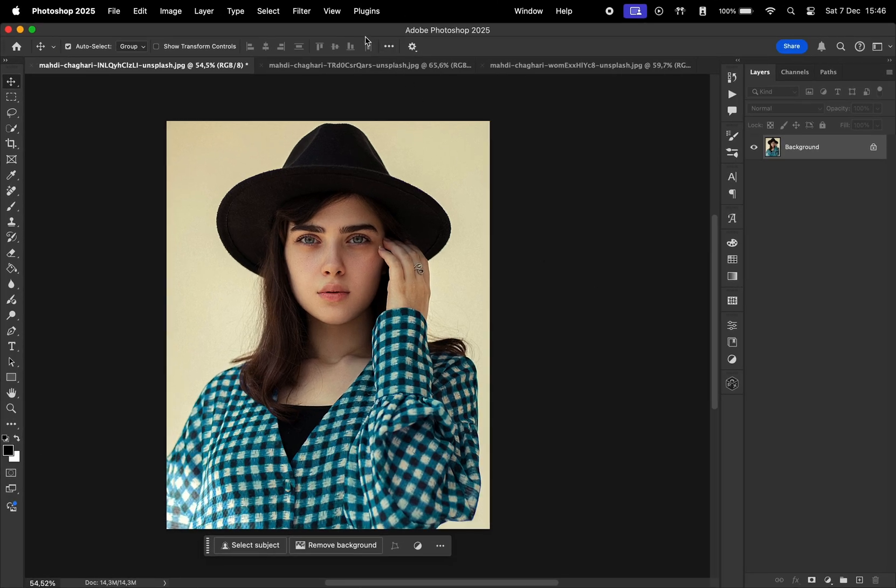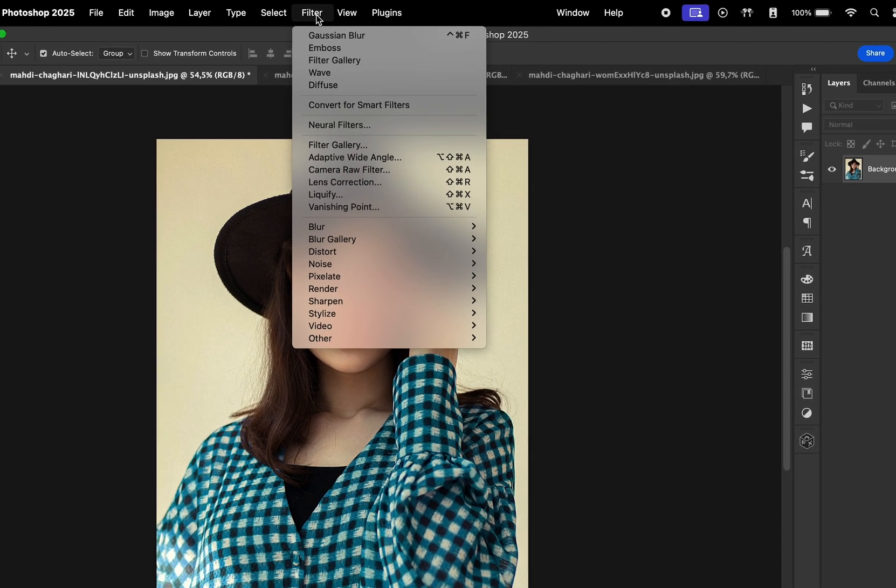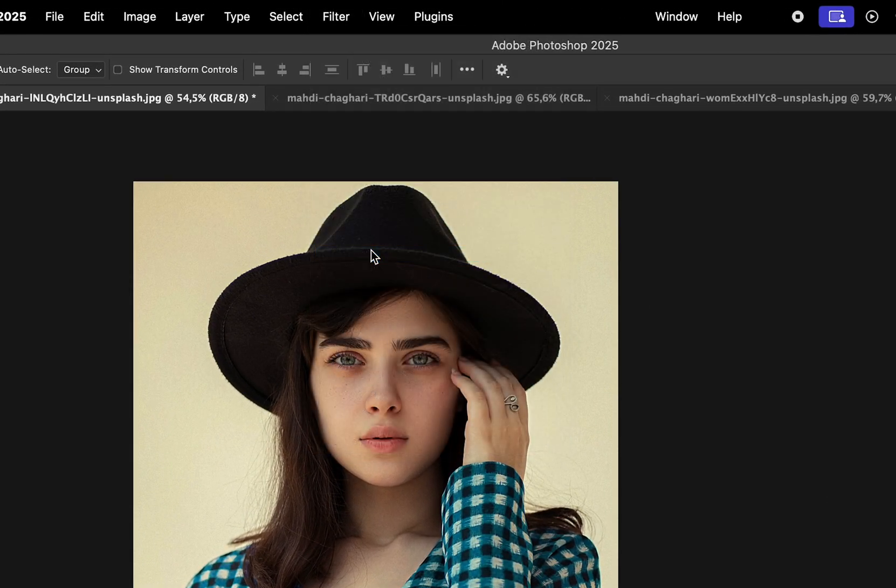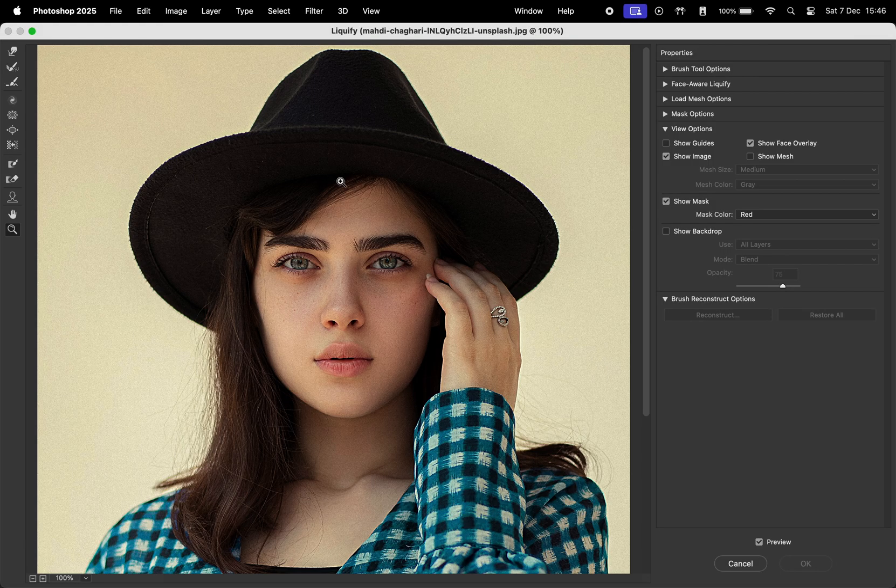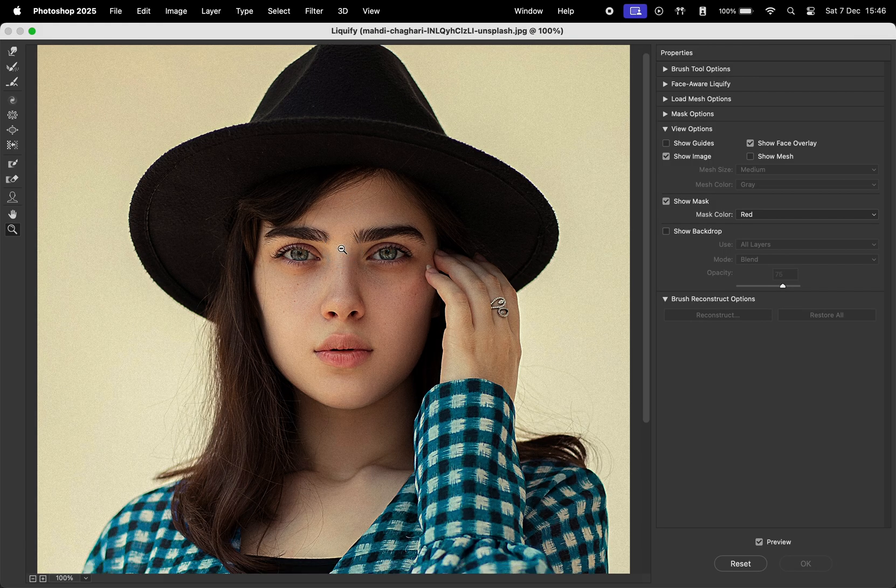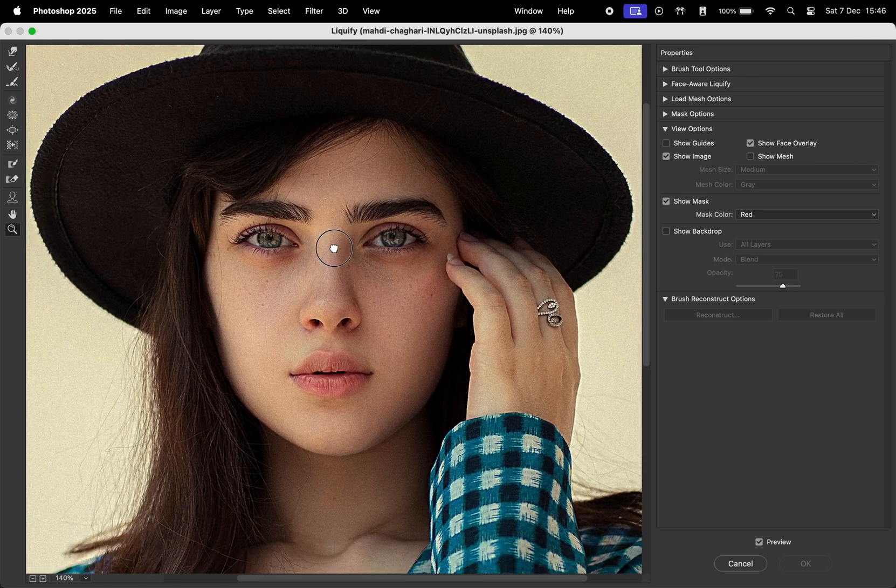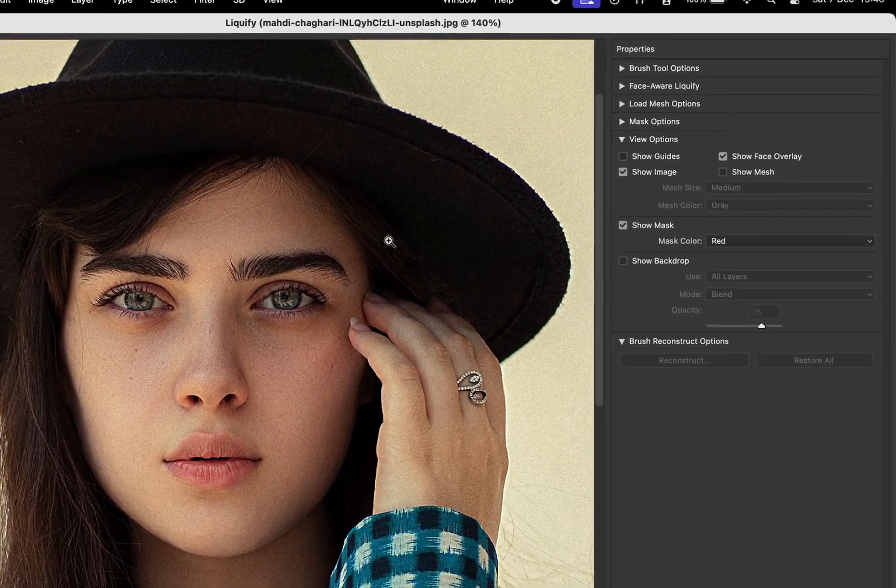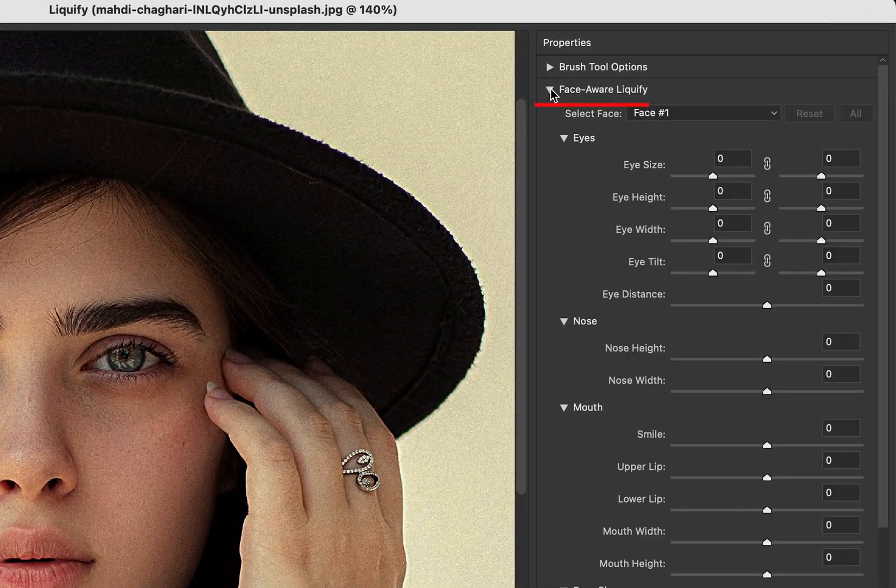To access this tool, go to Filter, then select Liquify. Once it opens, zoom in on the image. Photoshop will automatically detect the model's face, allowing us to make edits in this section.